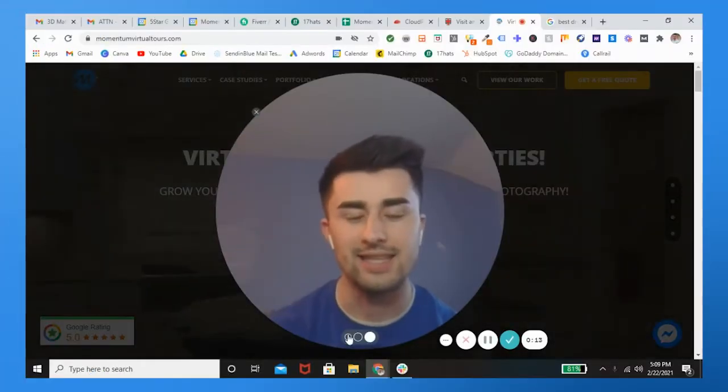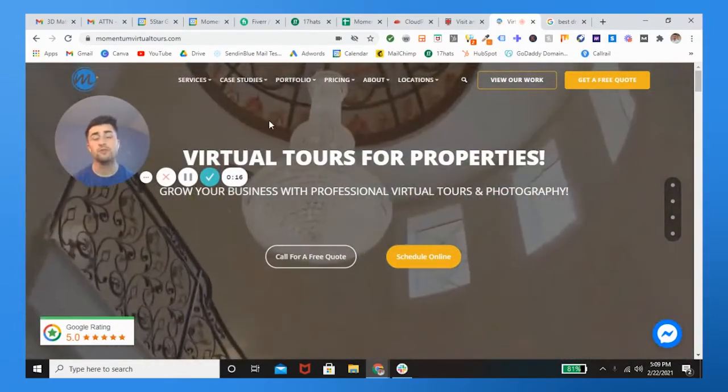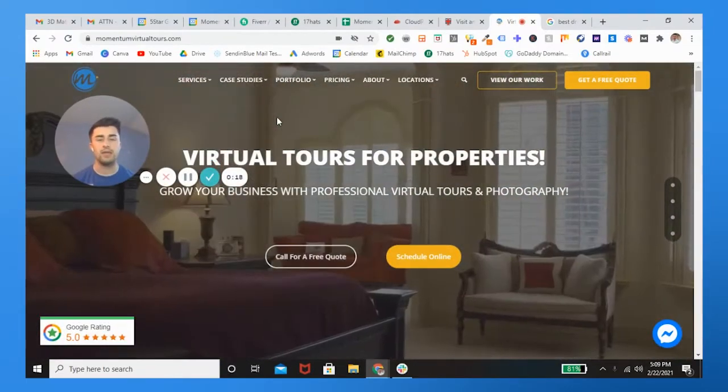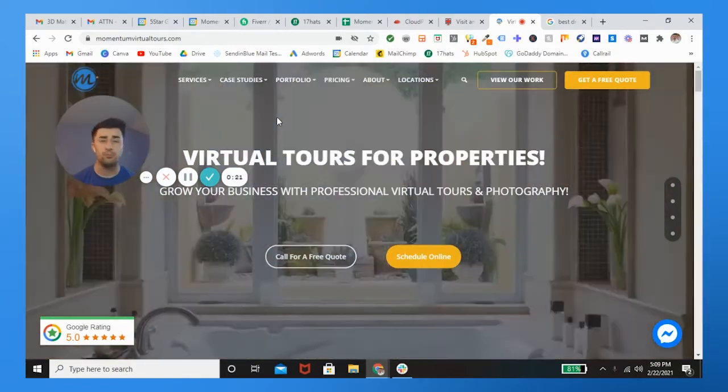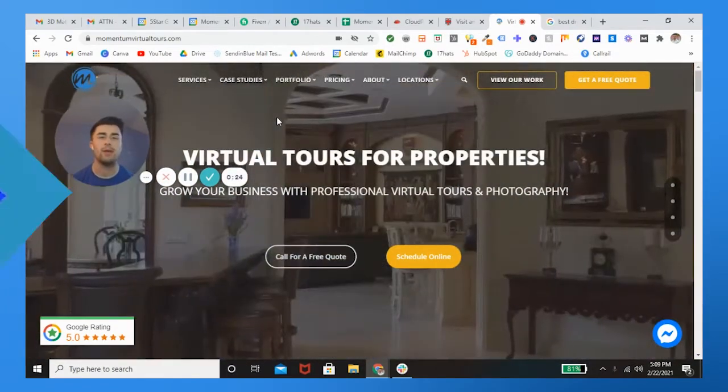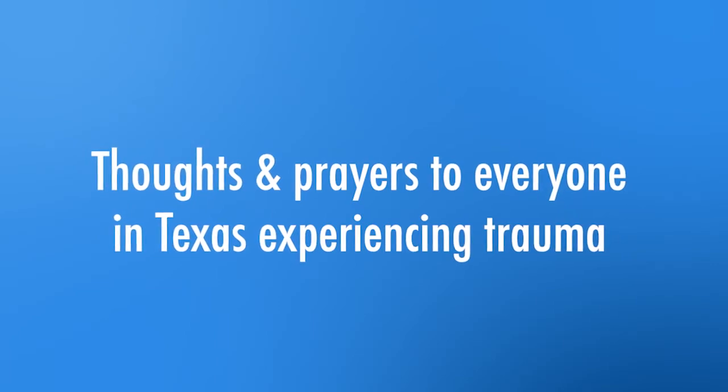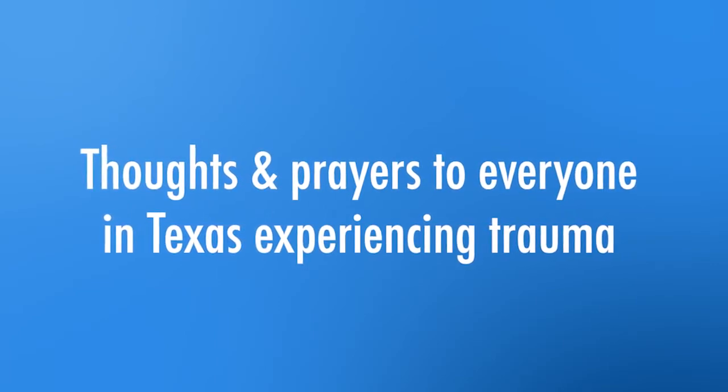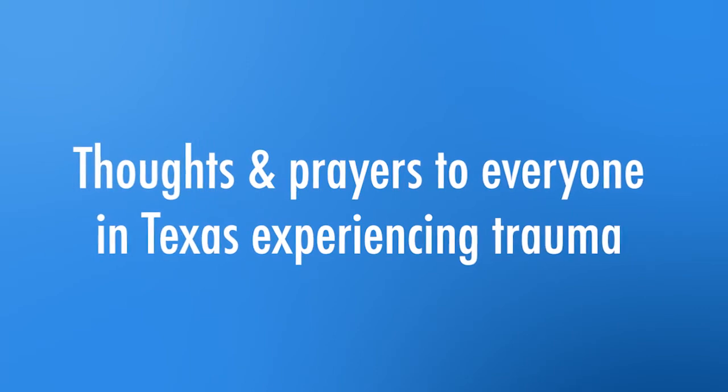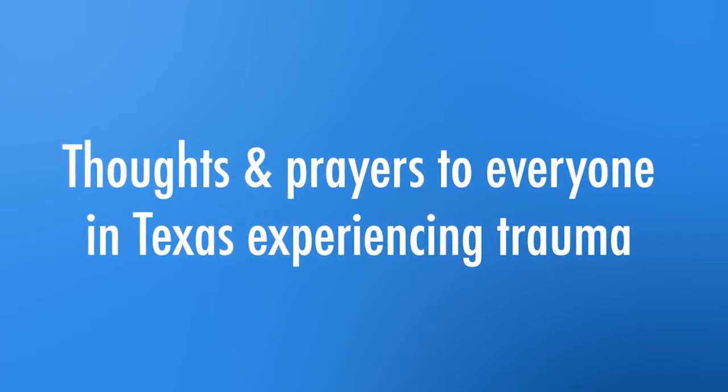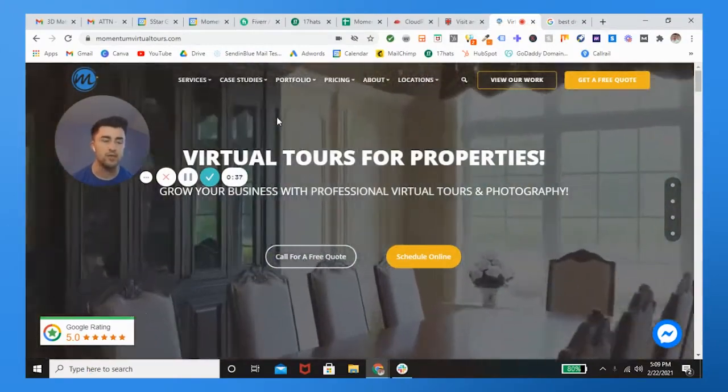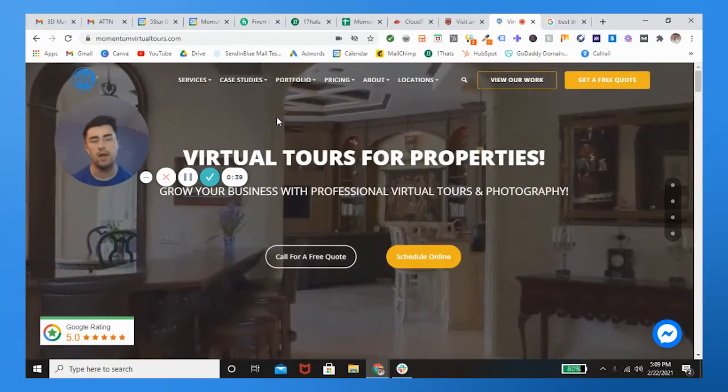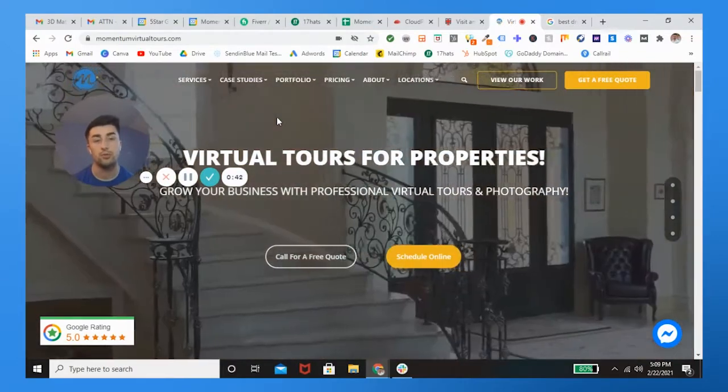Alright guys, let's get started. First and foremost, before I begin the video, I really just want to give a big shout out, my thoughts and prayers to everybody experiencing trauma in Texas. You guys are aware of this huge storm that just demoralized the entire Texas State. People are without power, they're without water and food, without proper resources and necessities to live. So just keep them in your mind, thoughts and prayers. They're going through a lot right now.